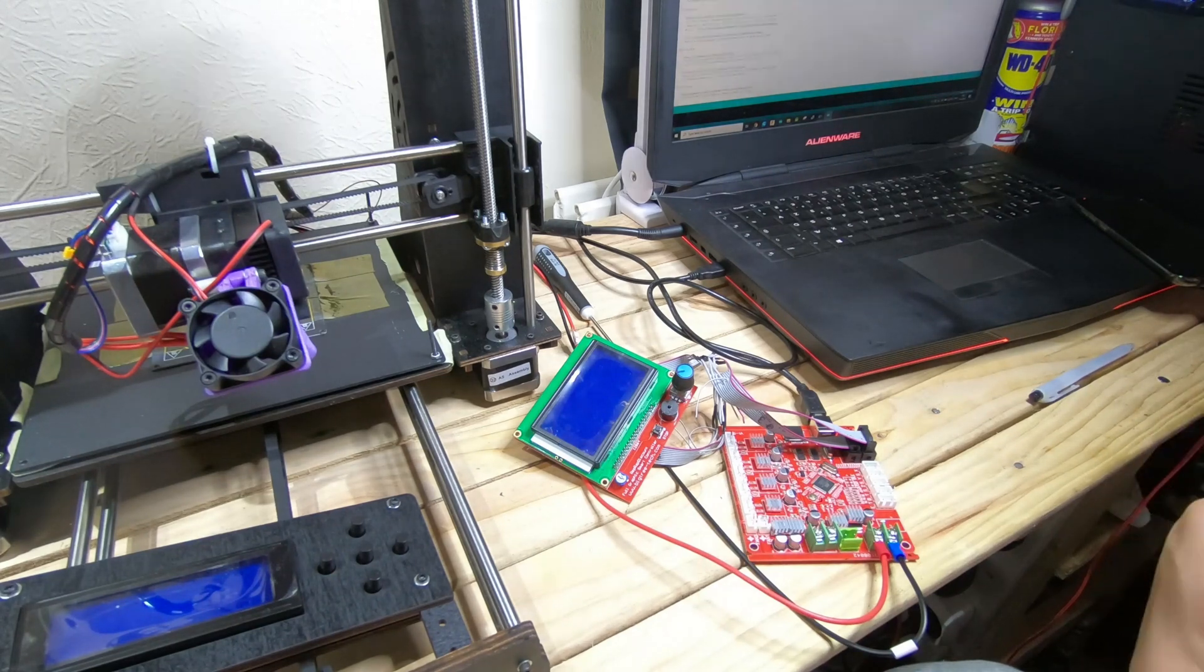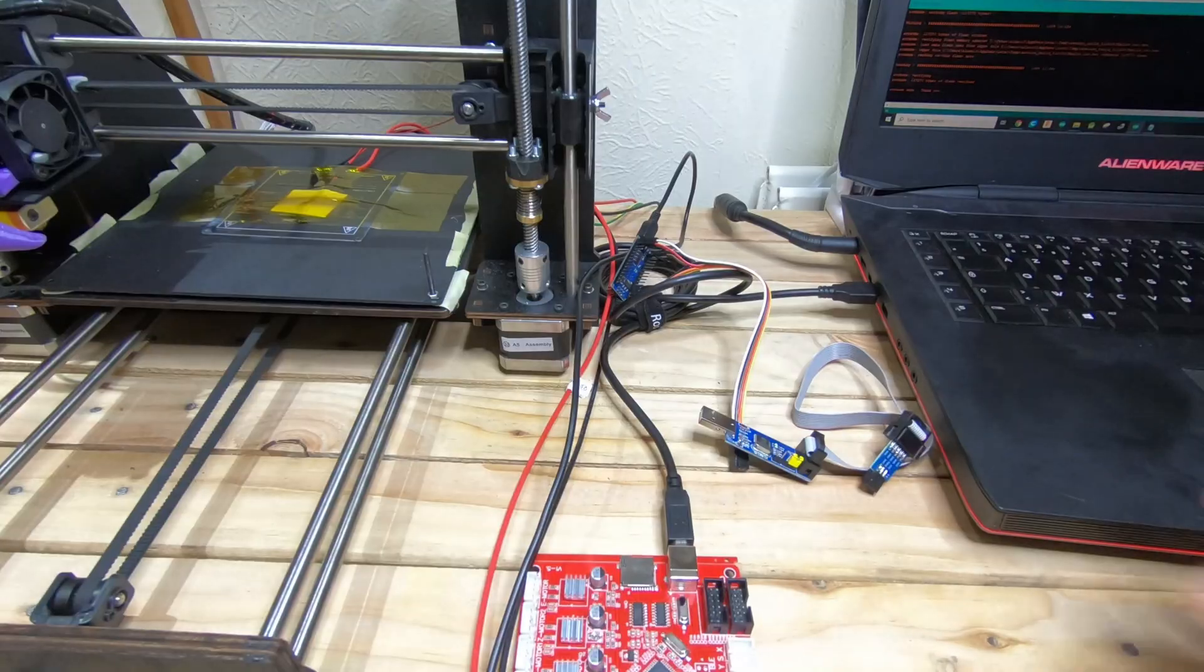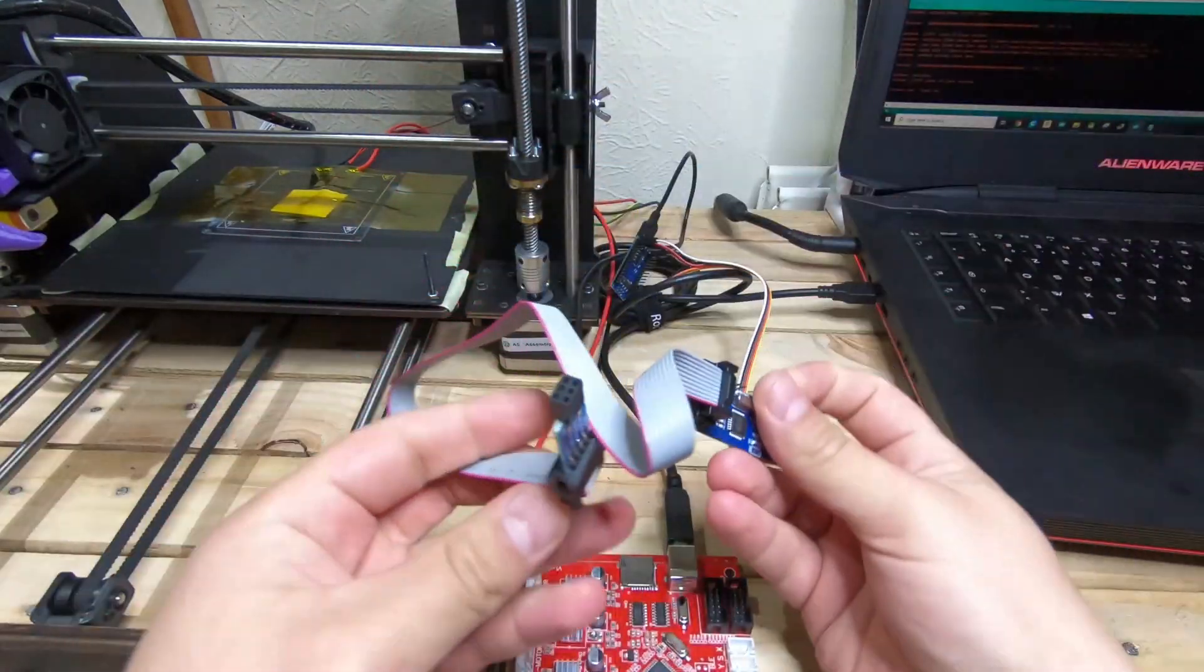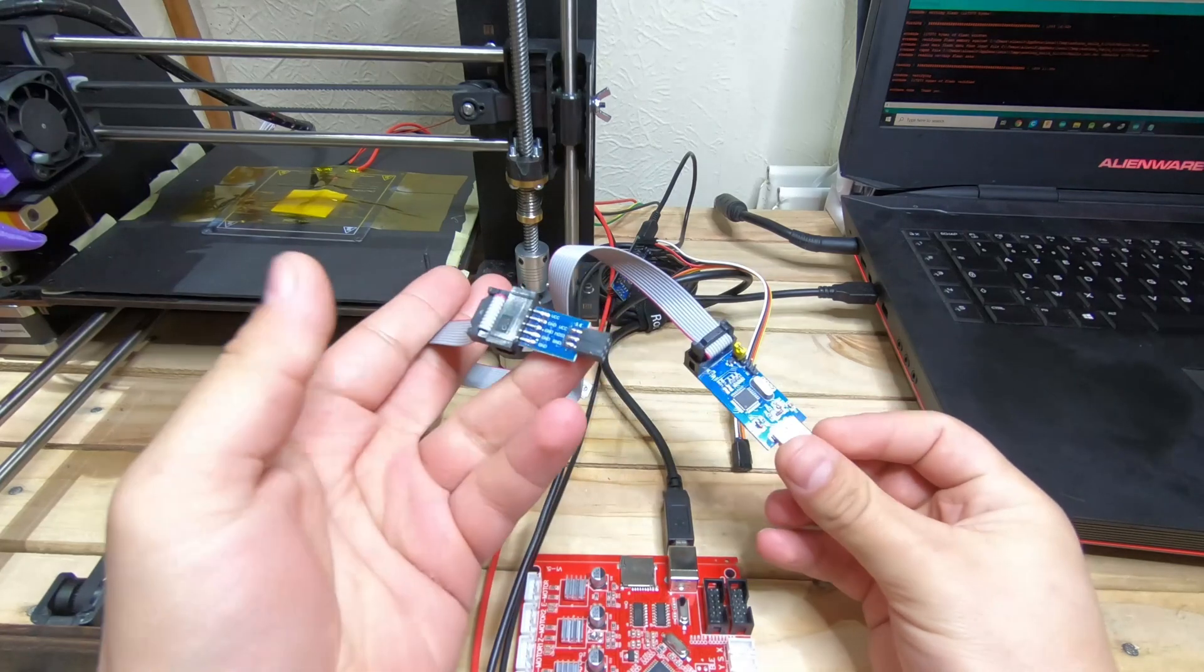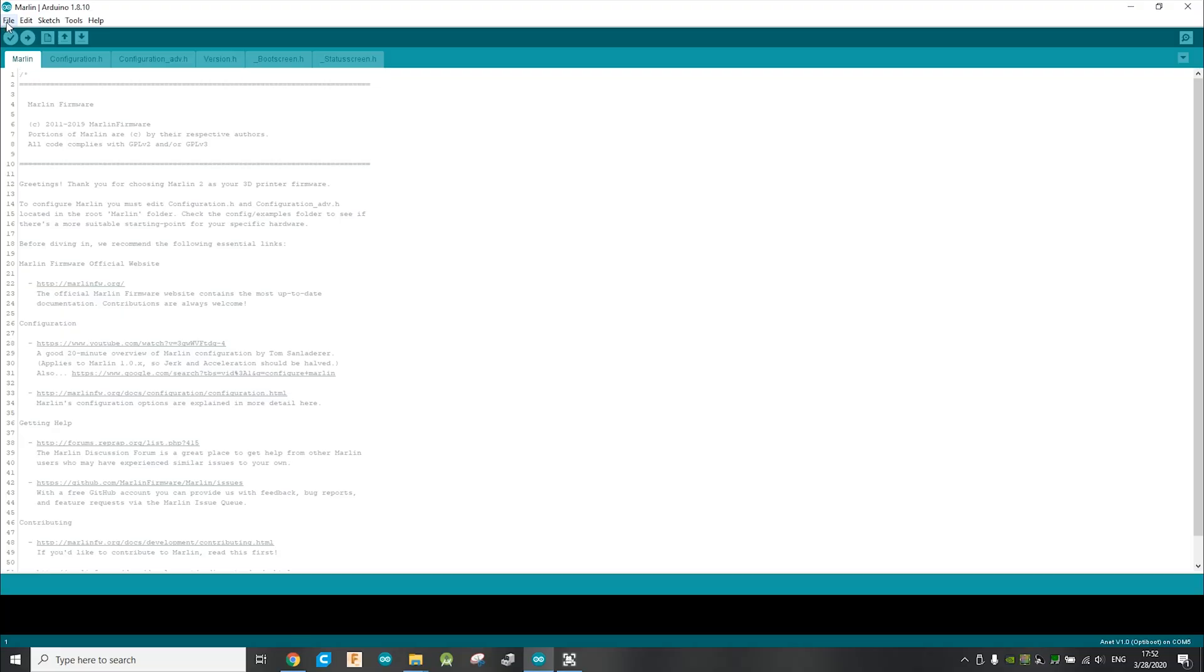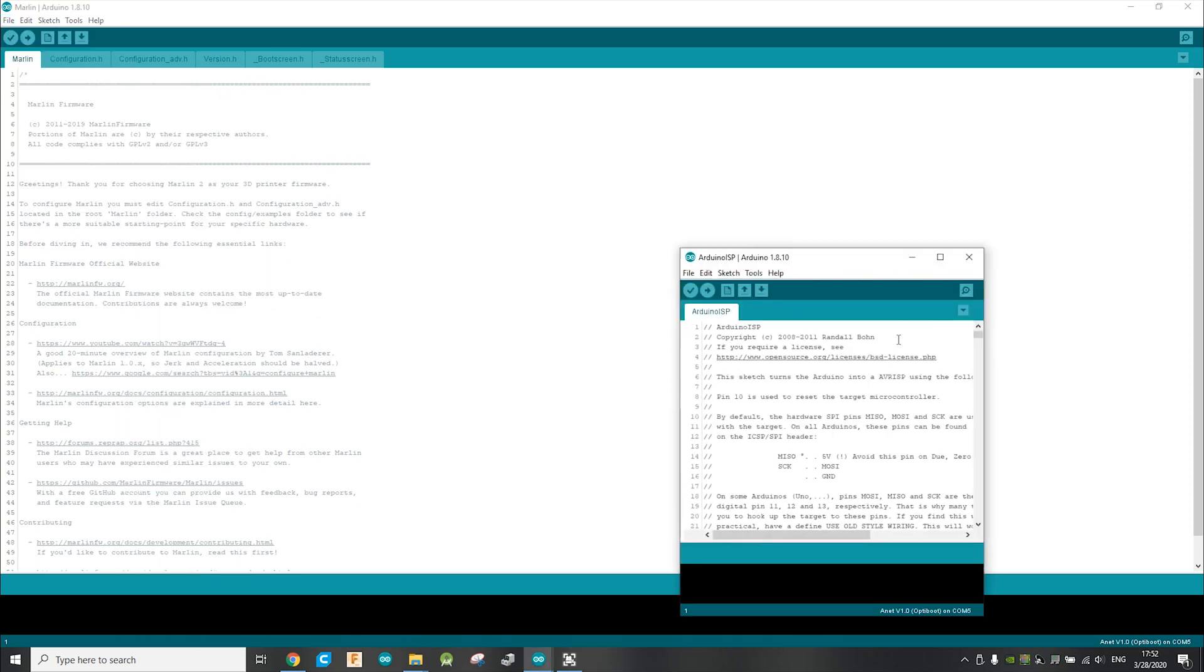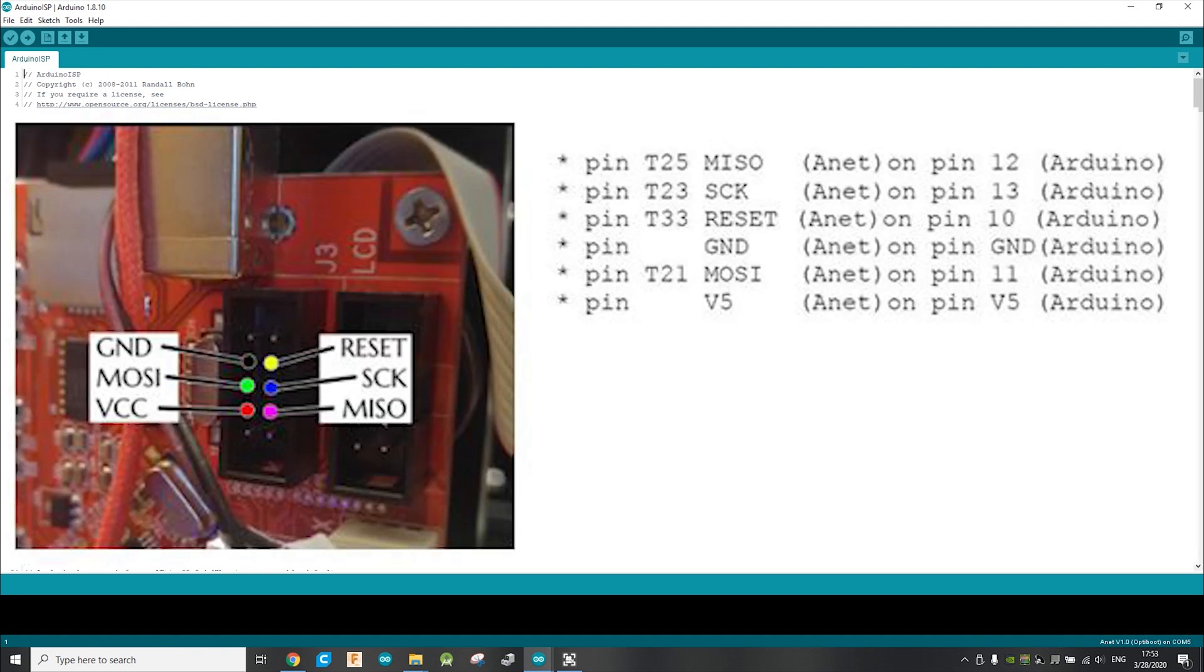So you need to upgrade the firmware in order to make it work. To upgrade the firmware, you need an AVR ISP device like this, or you can use any Arduino. Just upload the Arduino ISP sketch to it, which you're going to find it under File, Examples, Arduino ISP. Then just upload the sketch to the Arduino, and after that, connect your Arduino board to your 3D printer board over the ISP according to this schematic.